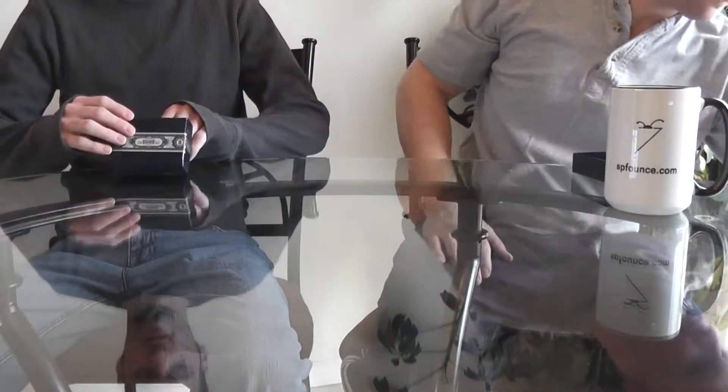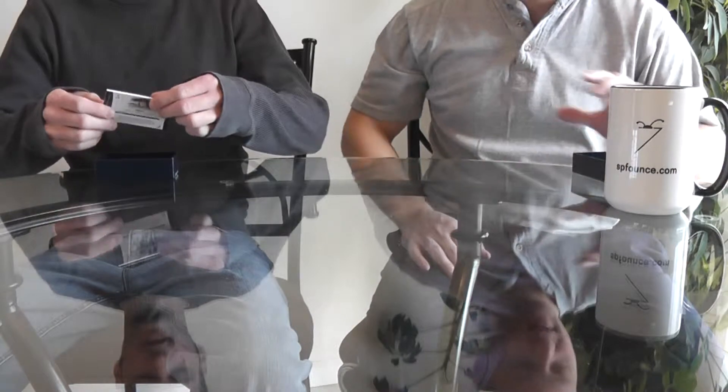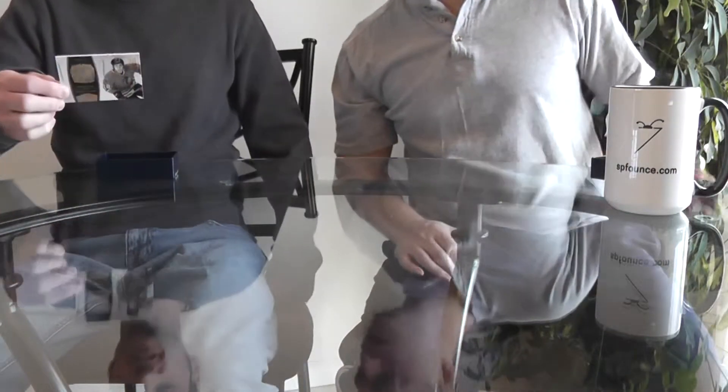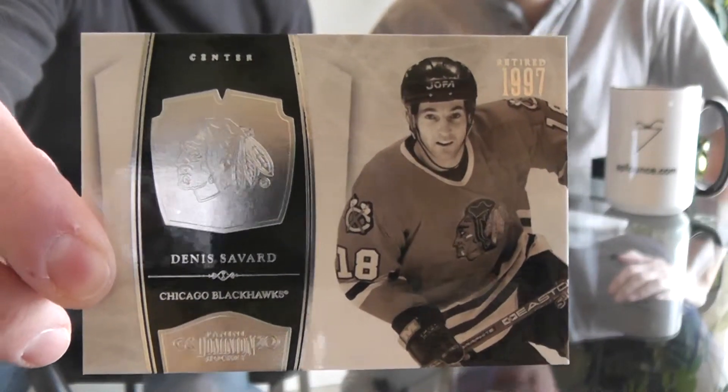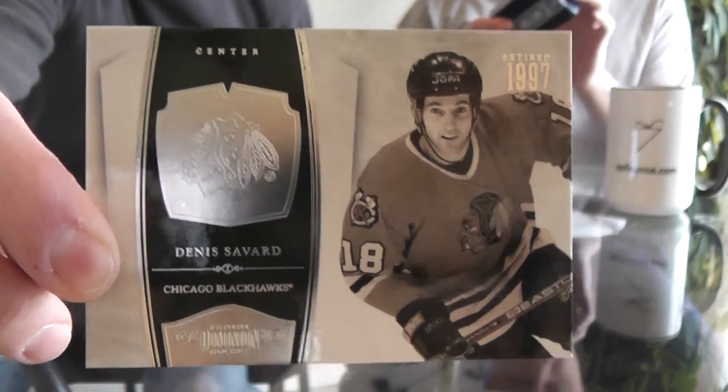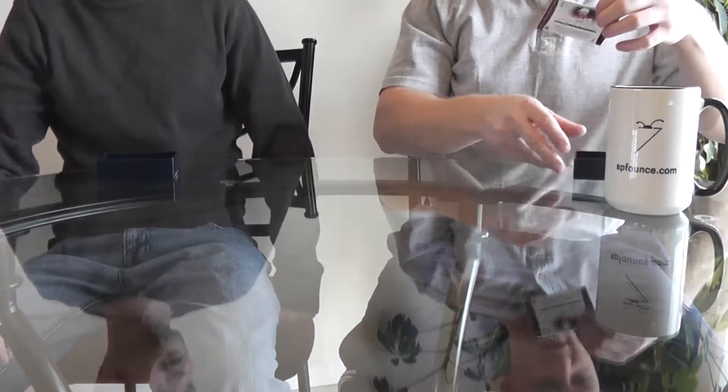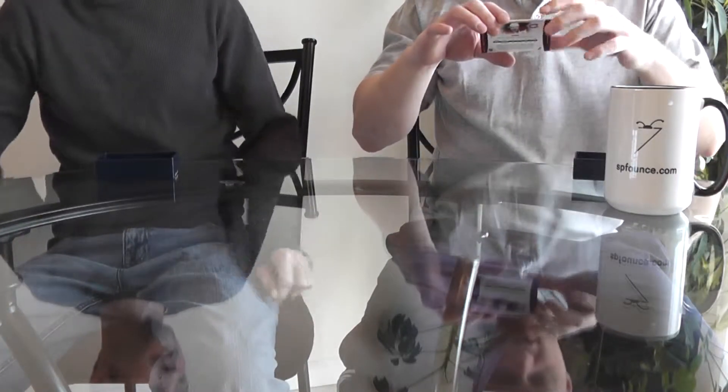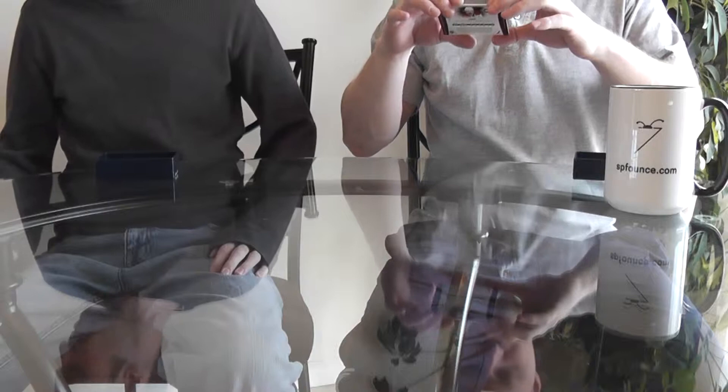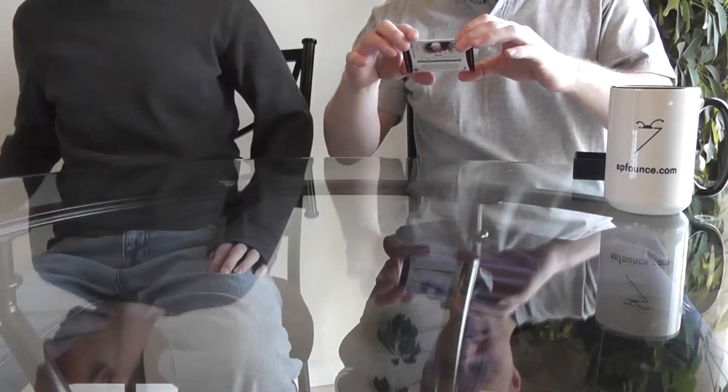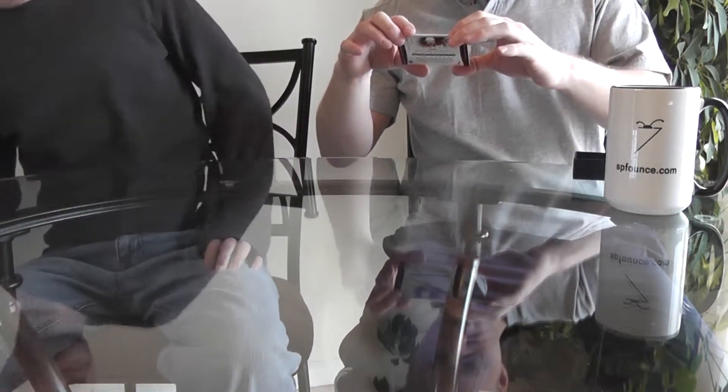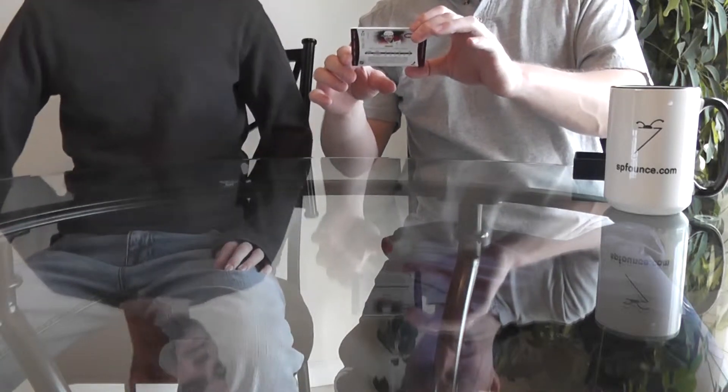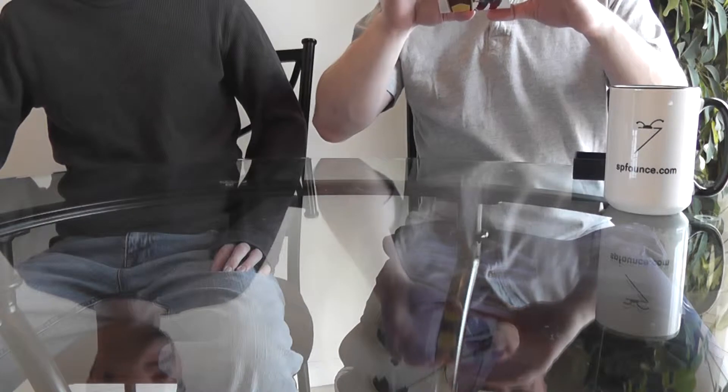I'm going to go ahead and finish up here with a Dennis Savard of the Chicago Blackhawks, base numbered to 99, retired veteran. Looks like a base card from the Montreal Canadiens - I'm going to try to get the last name right - Brian Gionta. This is number 99 of 199.